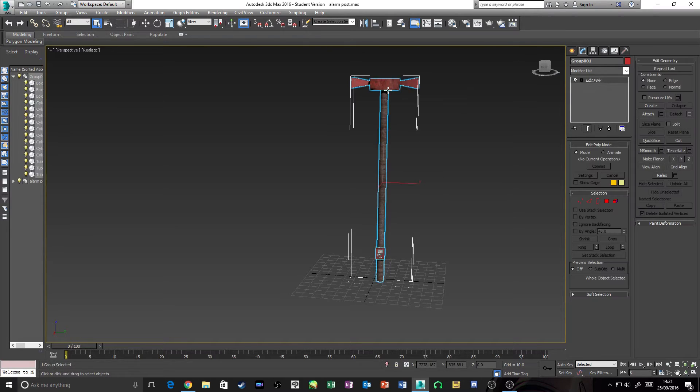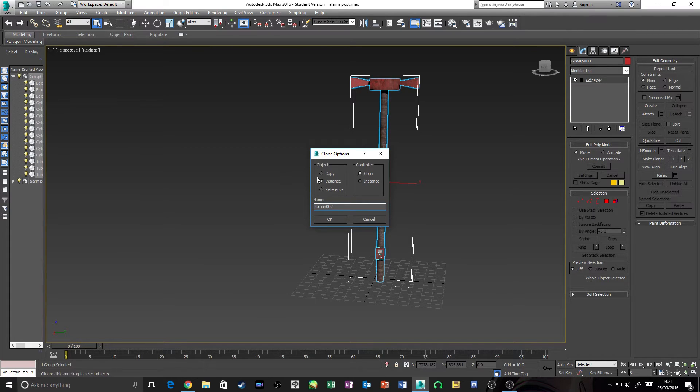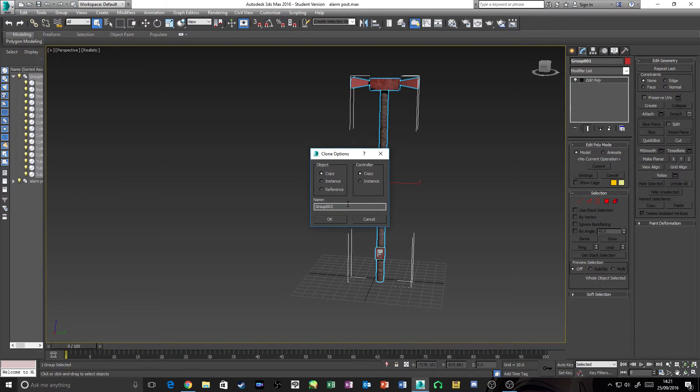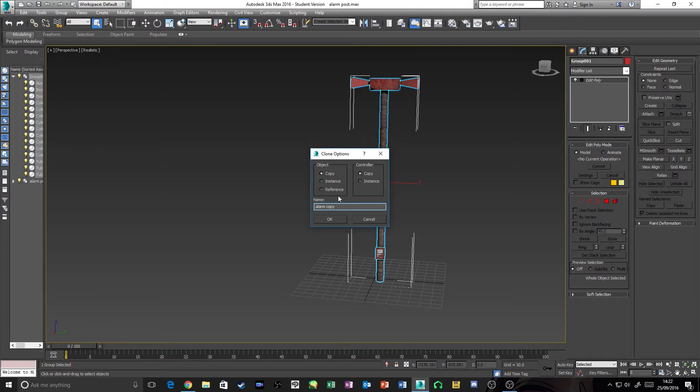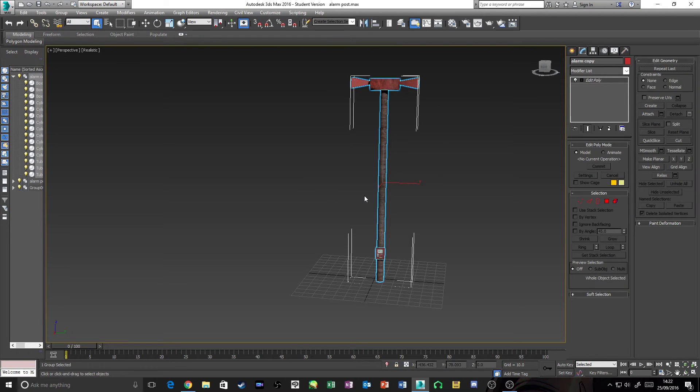What we're going to need to do now is copy this object, so you're going to do Control+V. On this Clone Options that you've got here, you don't want Instance—Instance is not going to work. Whatever you change on one will change on the other. What you want is Copy, so it's two totally different ones. We're going to call this Alarm Copy so you can define what's what.